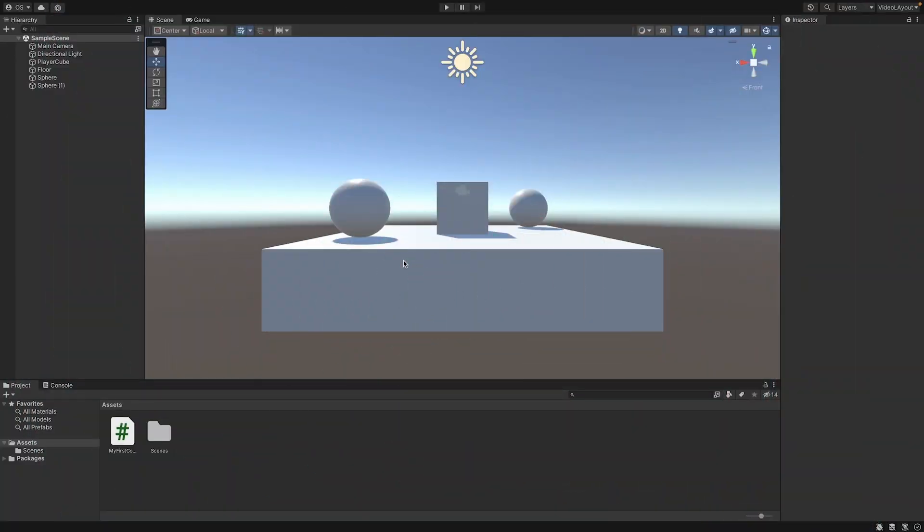First of all, we need a few graphic assets for the game. I have prepared the assets for you, so that you can immediately start with creating the game. You can find the assets in the description.